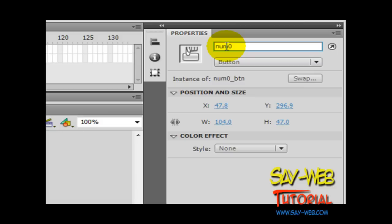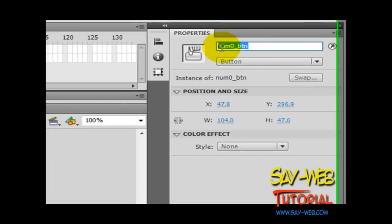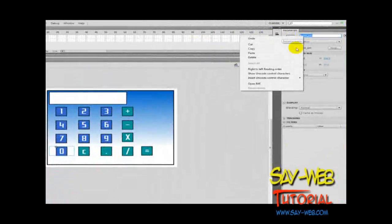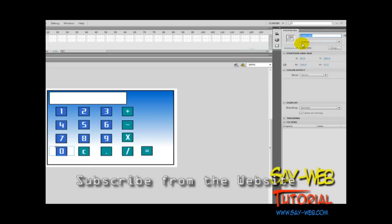Good morning and welcome to part 4 of our ActionScript tutorial. This is Abraham and today we will be creating our variables, variables and instance names.